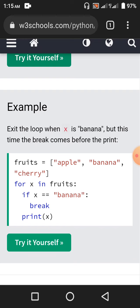Another example: exit the loop when x is banana, but this time the break comes before the print. For x in fruits, when x is apple, since apple is not banana, apple will be printed out. Then when x is banana, since banana equals banana, we break out of the for loop — banana will not be printed. Only apple will be printed out.